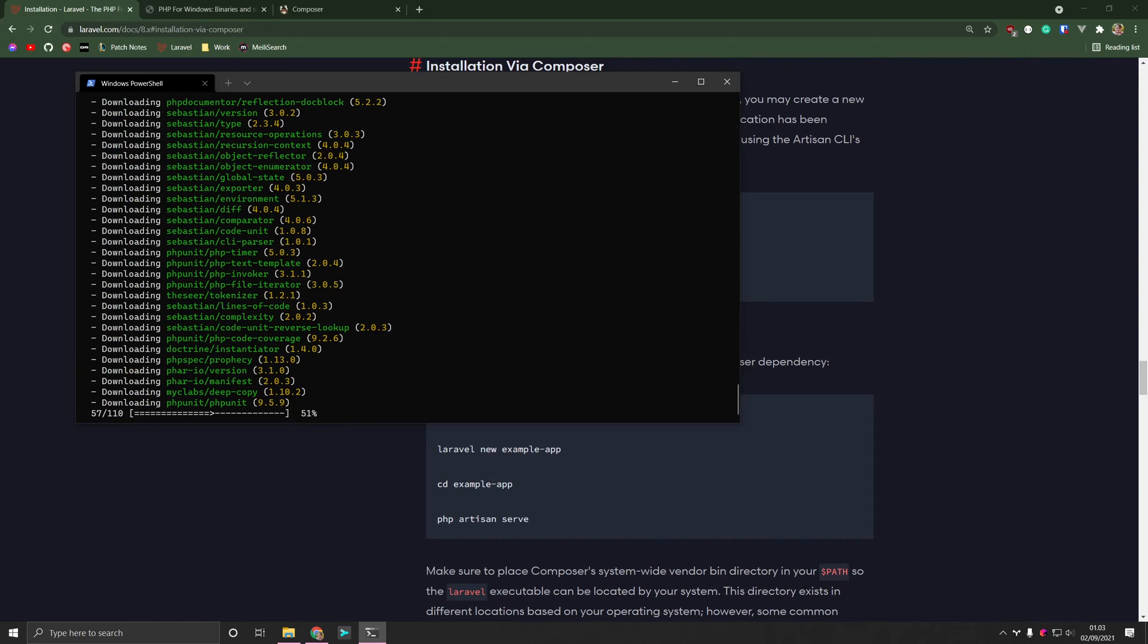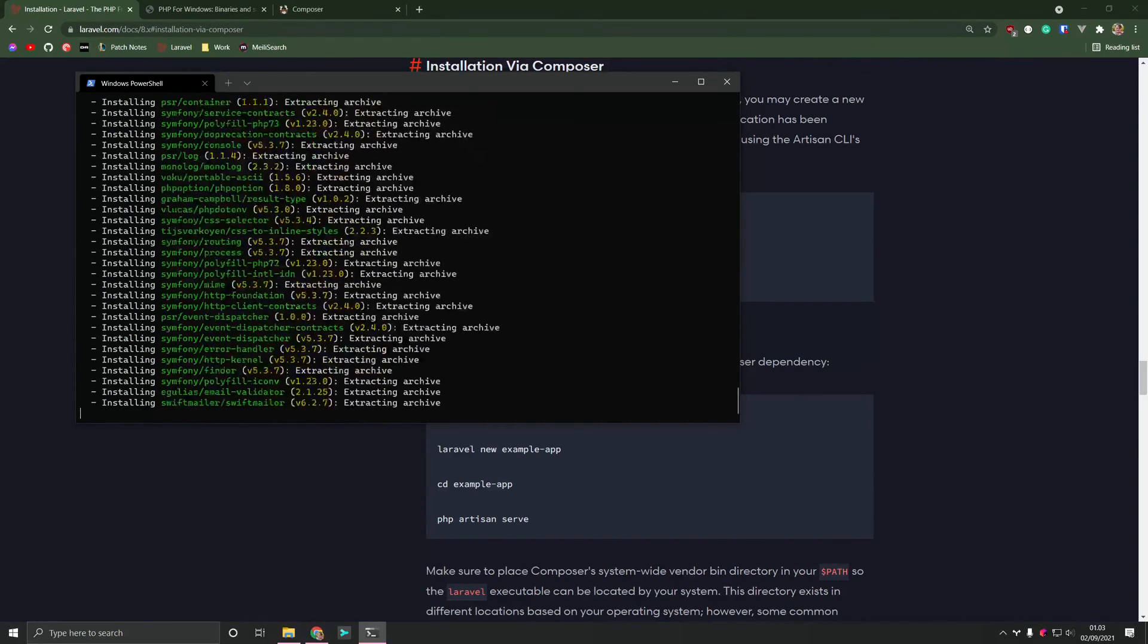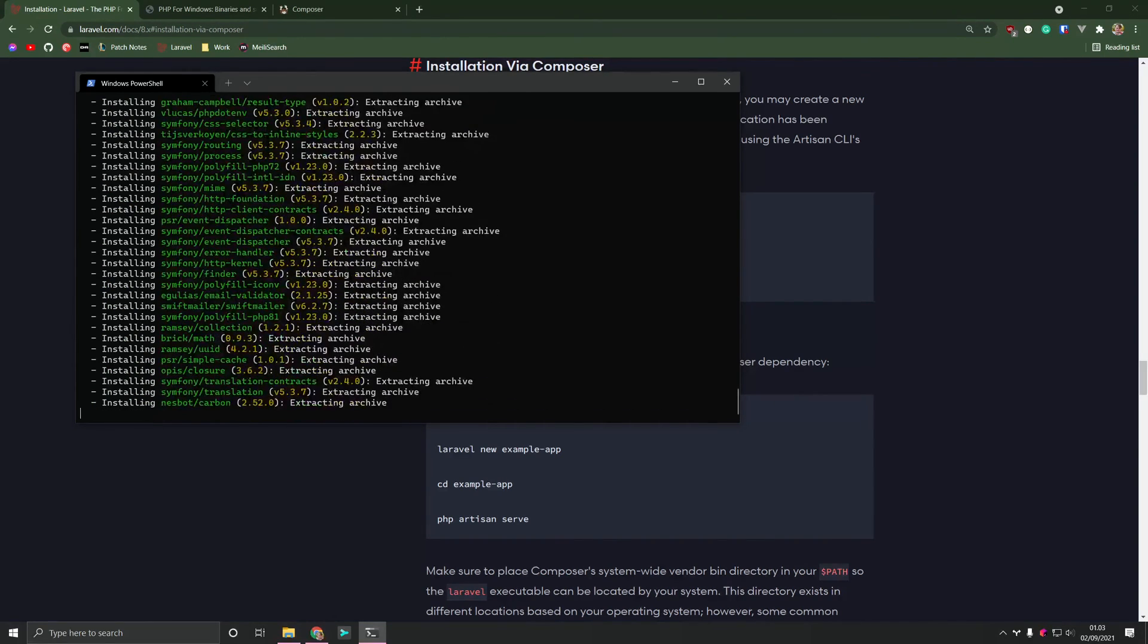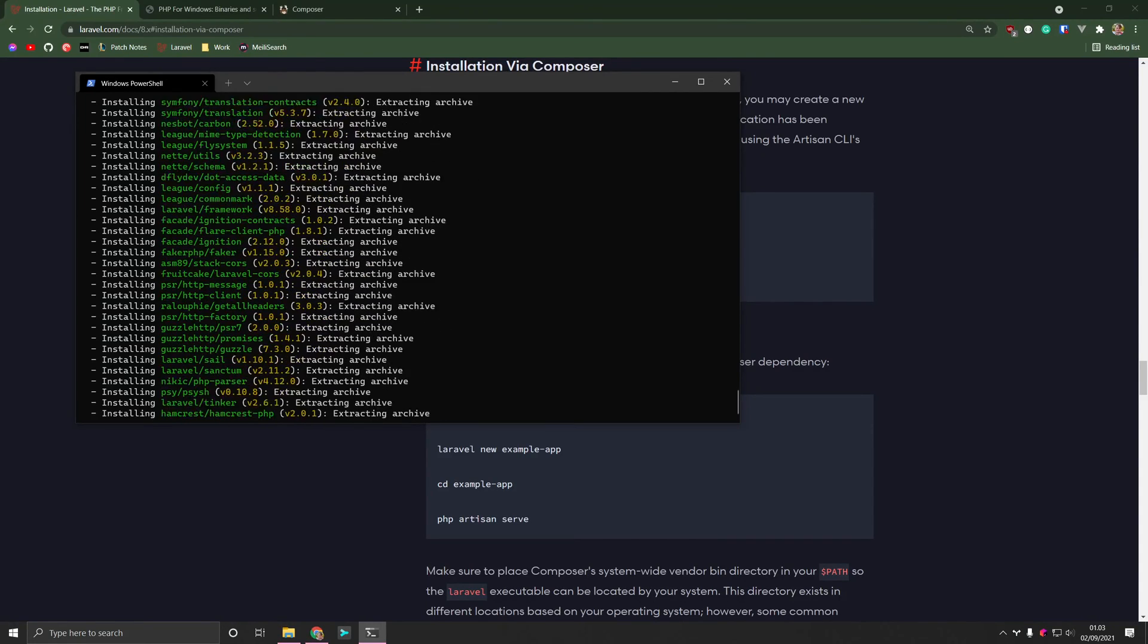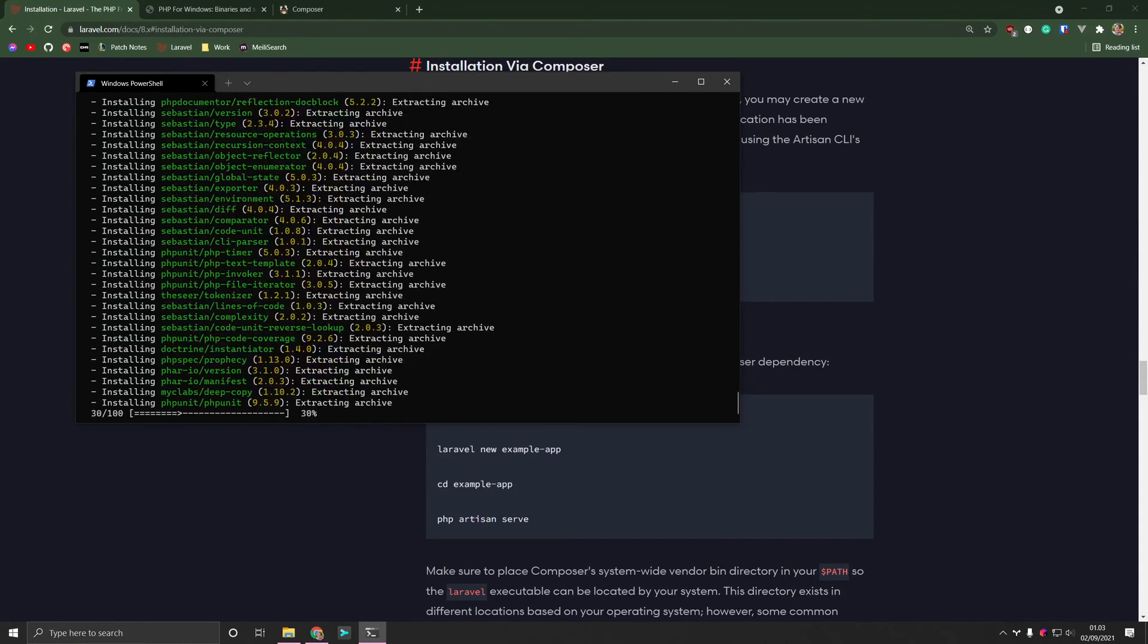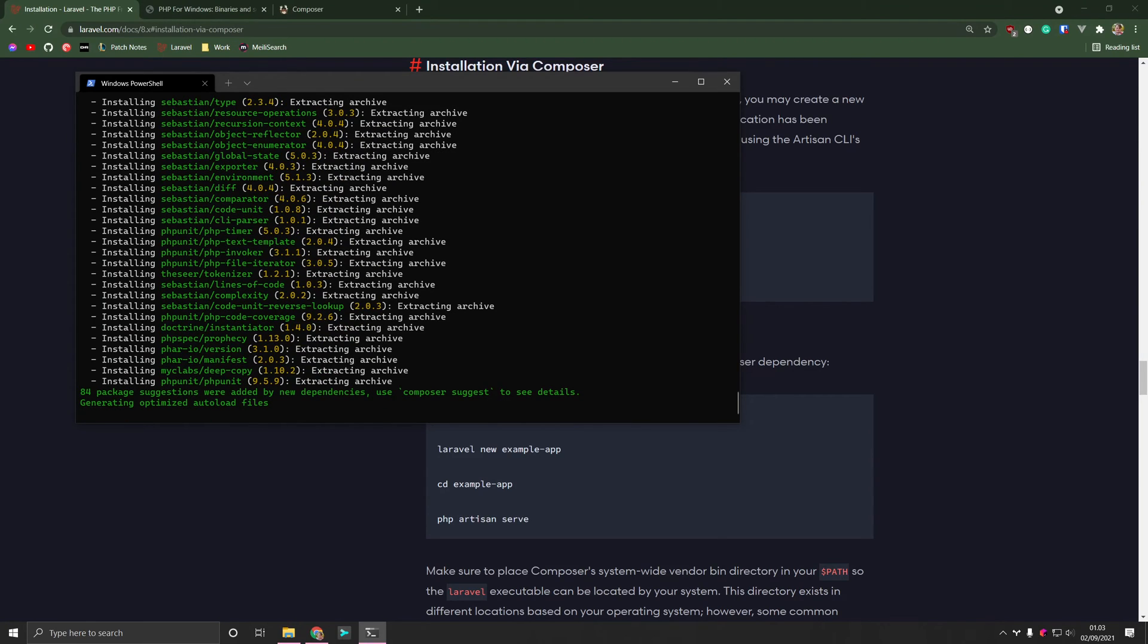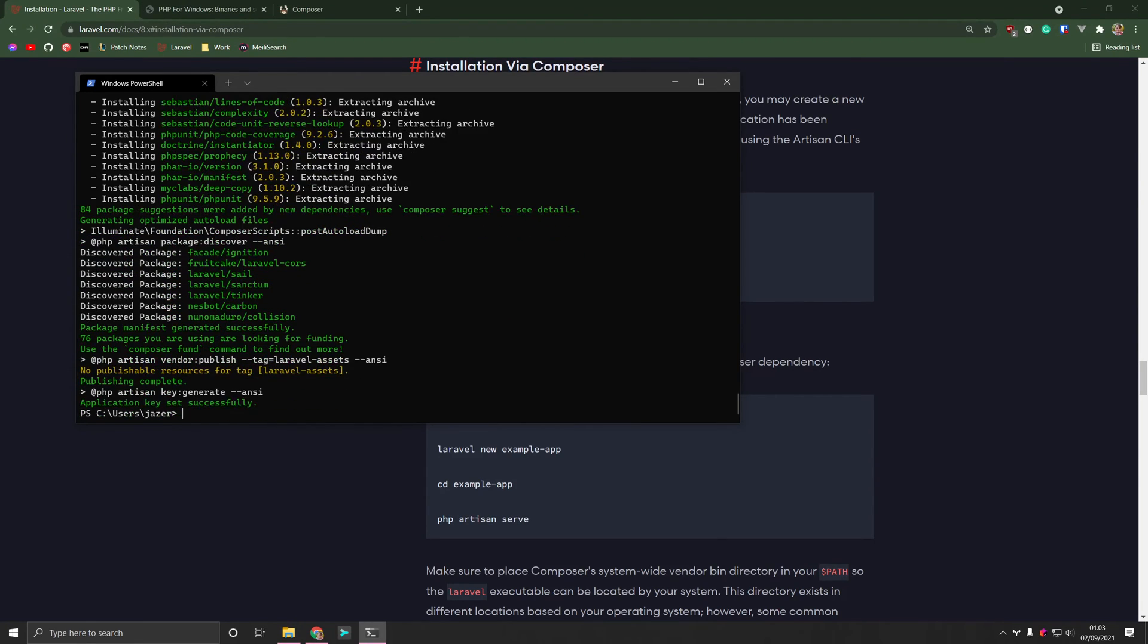And this is probably going to take about a minute or so, depending on how fast your internet is and your computer, of course. The good thing is that Composer caches all of these packages. So if you need to create a new project later on, it's going to go very fast.